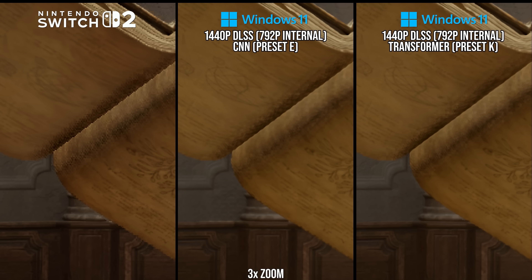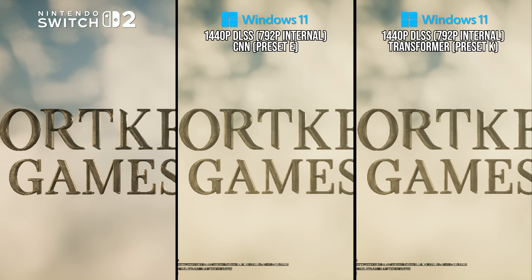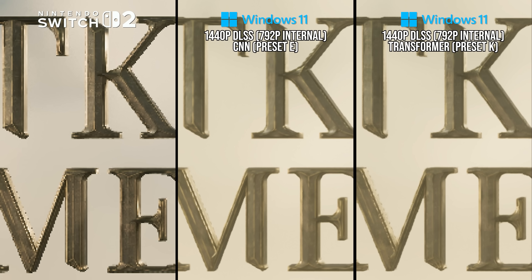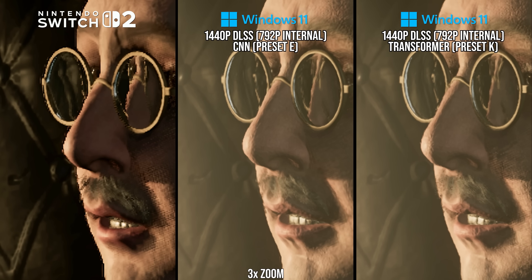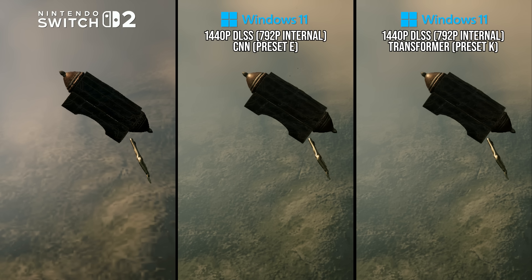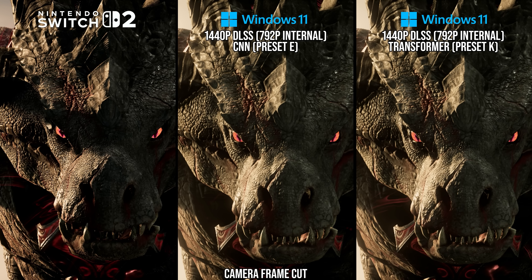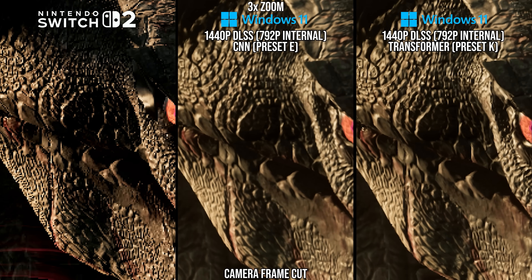On the Switch 2, moving objects just look lower-res and flickery on their edges as soon as any movement starts. This applies to any and all moving objects in all scenes in the Switch 2 version. So in comparison to PC DLSS and the CNN model, it looks like Switch 2's anti-aliasing and image reconstruction does not work on moving objects. In terms of subjective appearance, this type of DLSS on Switch 2 does not look like the DLSS found on PC, as it resolves differently — and honestly quite a lot worse.